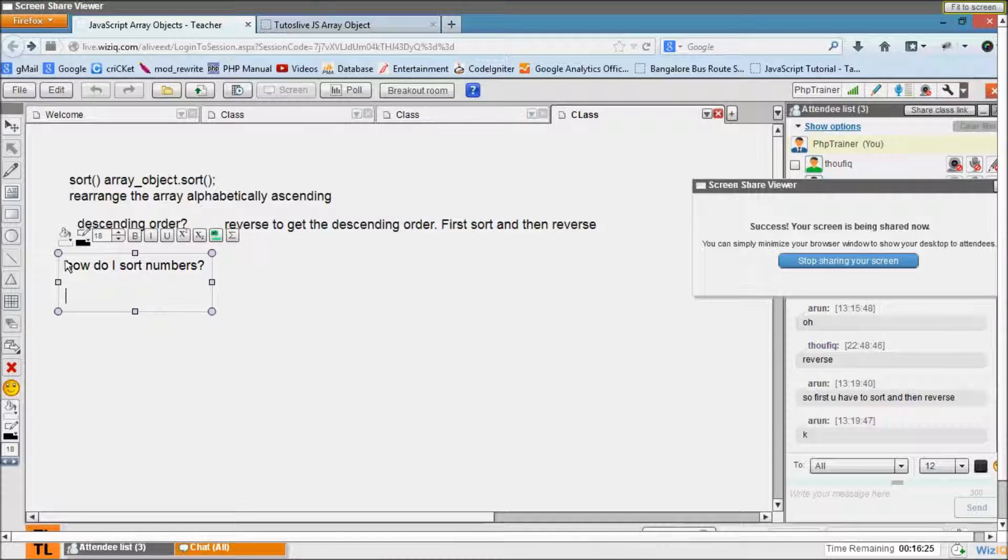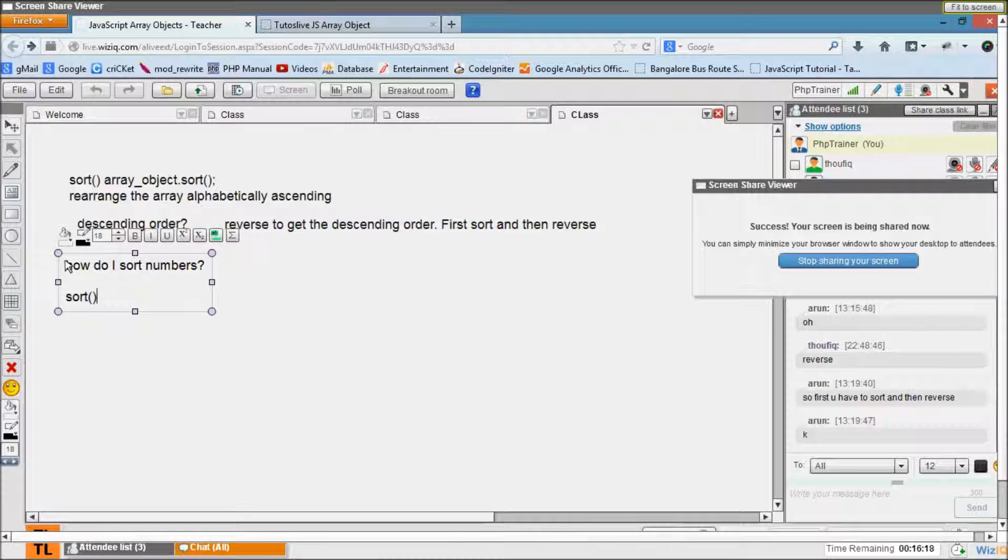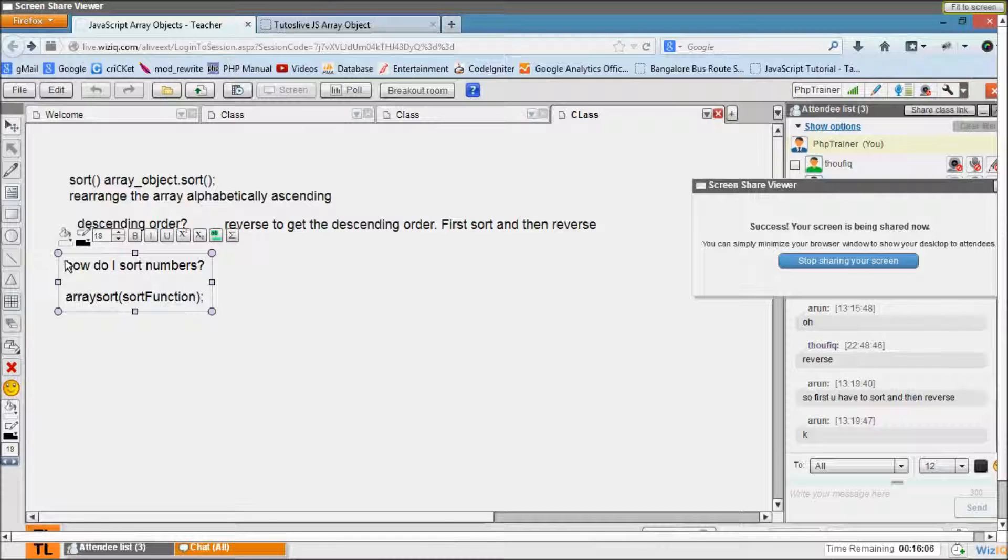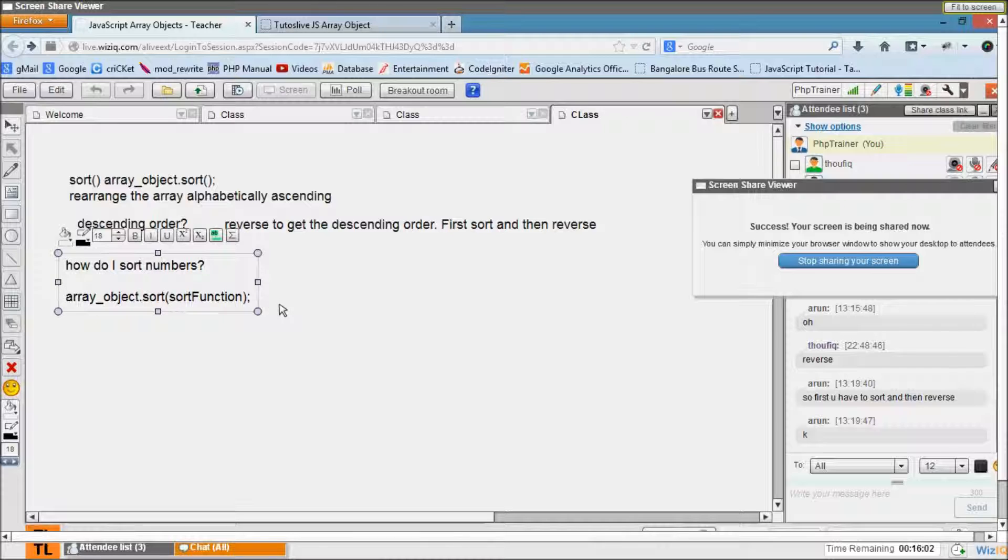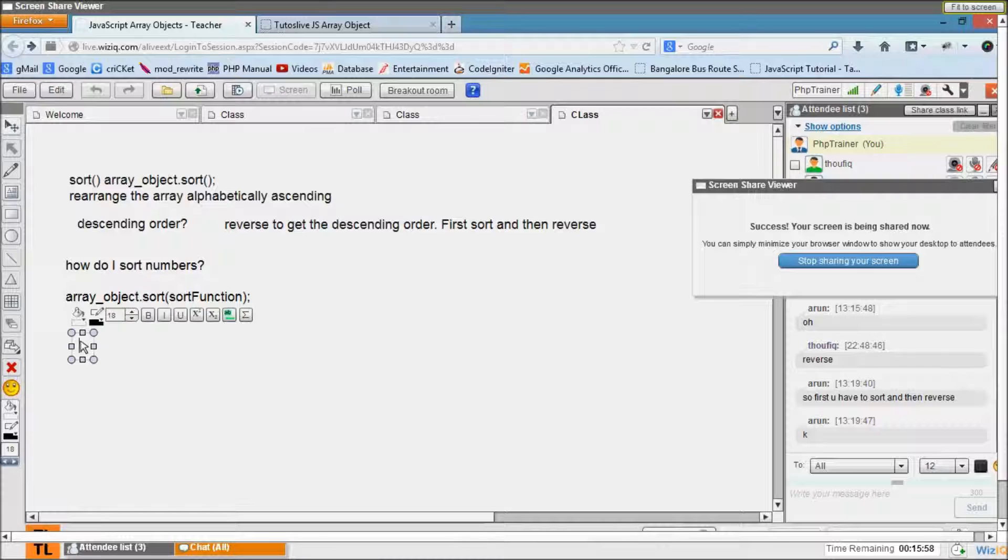So what we have to do is pass a function as an argument. Let's call this sort function. So array_object.sort, we have to pass a sort function out there. So that sort function will look something like this: sort function with two arguments, a and b, whatever you can name.